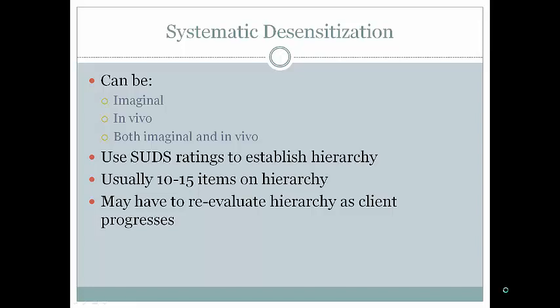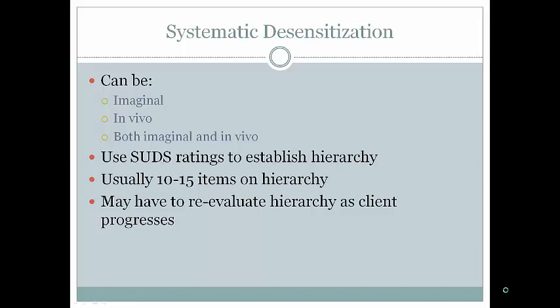SUDS ratings are used to establish a hierarchy, typically with 10 to 15 items. Using a 1-to-10 scale (10 being a SUDS of 100), you work up in increments. The hierarchy is malleable — it can change as you progress. Sometimes a client will accidentally expose themselves to something higher on the hierarchy, or feel brave and skip steps, so you may increase the complexity accordingly.